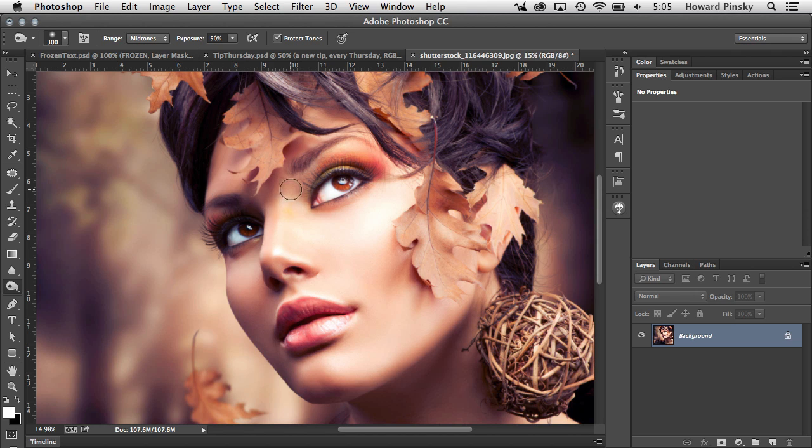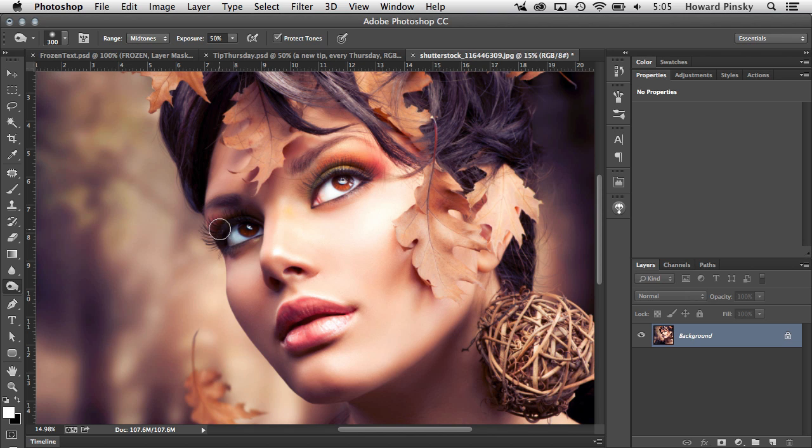Hey everyone, Howard Pinsky here with a quick Photoshop tip for all of you. Looking at Photoshop's bird's eye view feature, which for many of you may be the first time you've come across it.